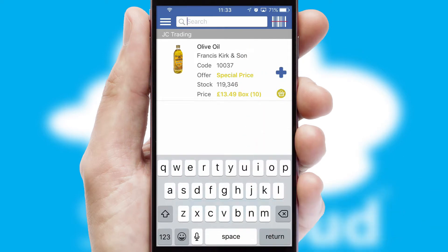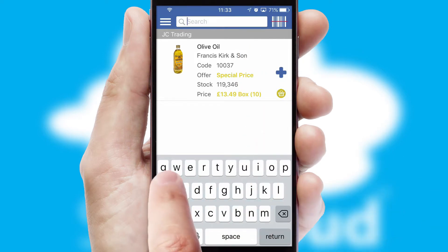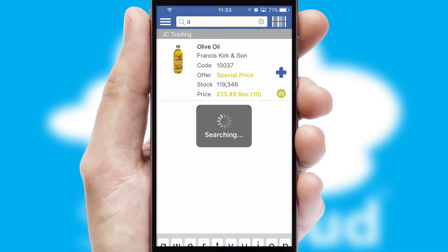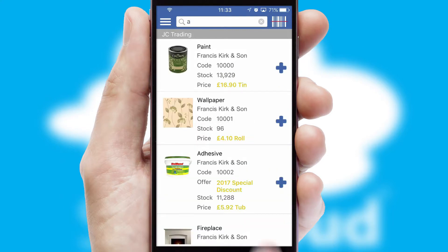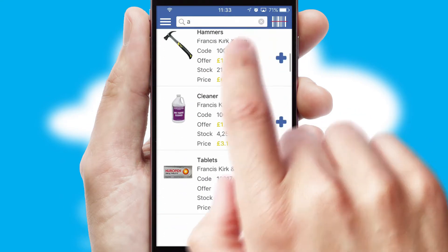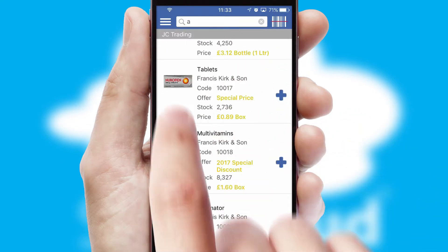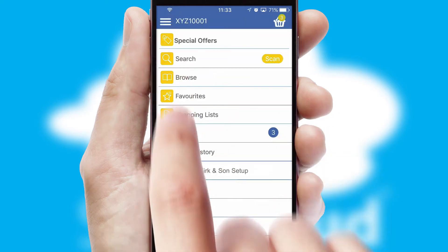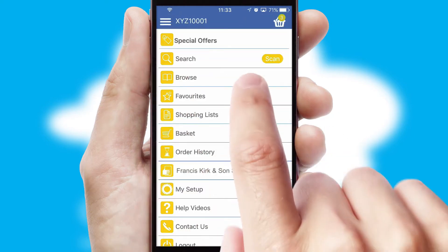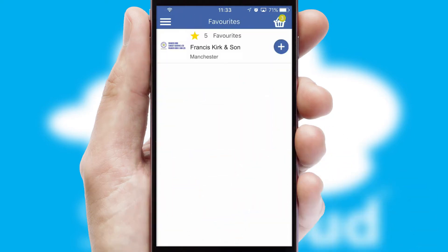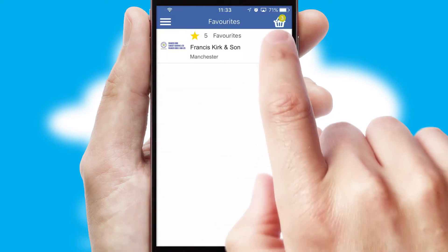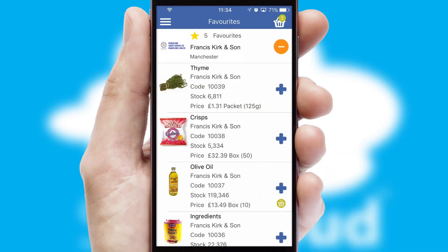You can also search for products by name, code or other key search words. Re-ordering regular items is quick and simple as you can maintain your own list of favorite products.